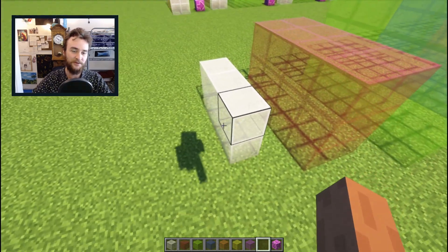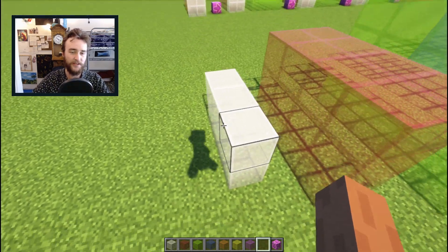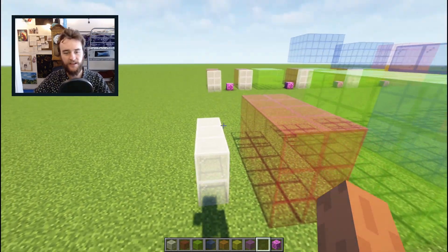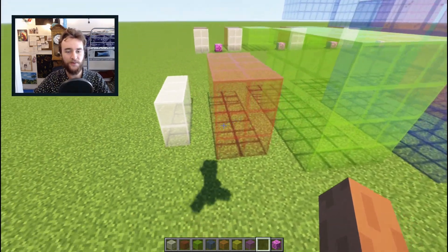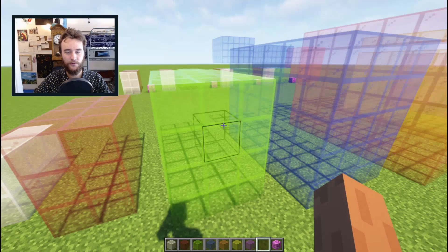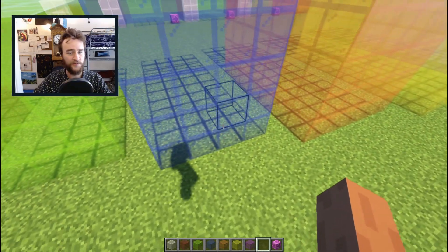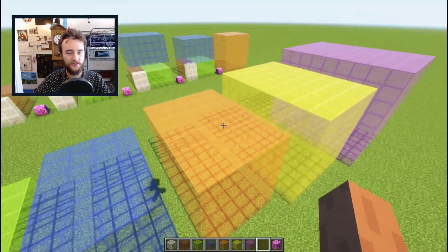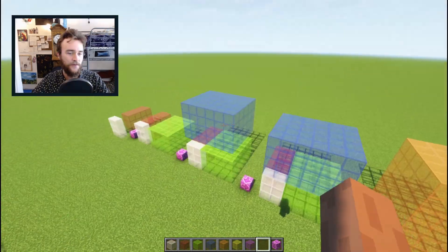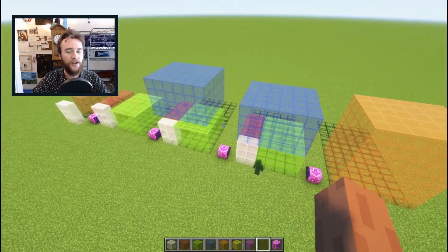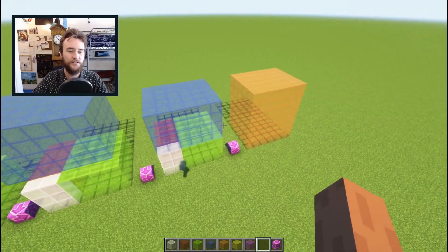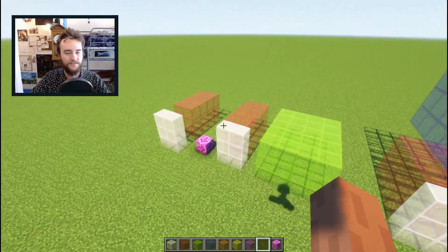So the first wannabe cube is 1 by 2 by 3, then 2 by 3 by 4, then 3 by 4 by 5, then 4 by 5 by 6, and so on and so forth. And right here we have a perfectly good wannabe cube dissection.